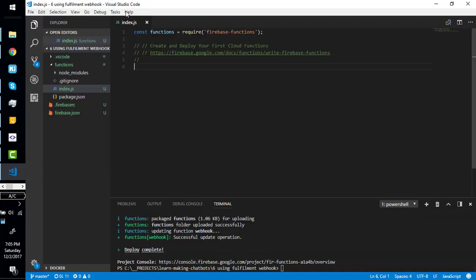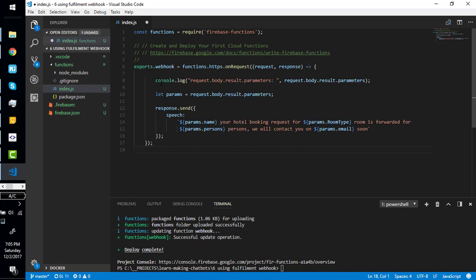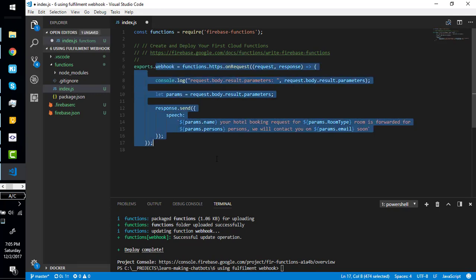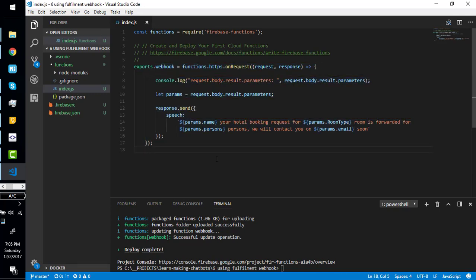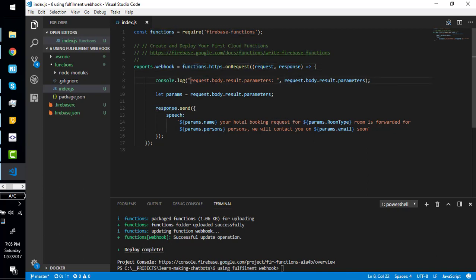Actually, I'm recording this video again. Unfortunately my video recording stopped. So we have code right here, we have a function named webhook with the request and response here.